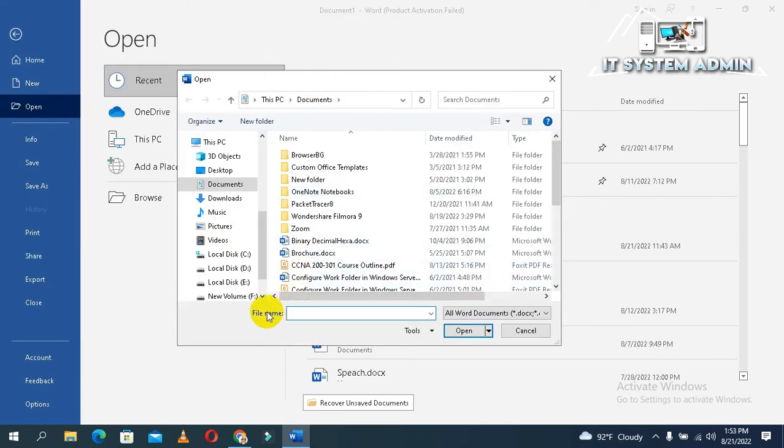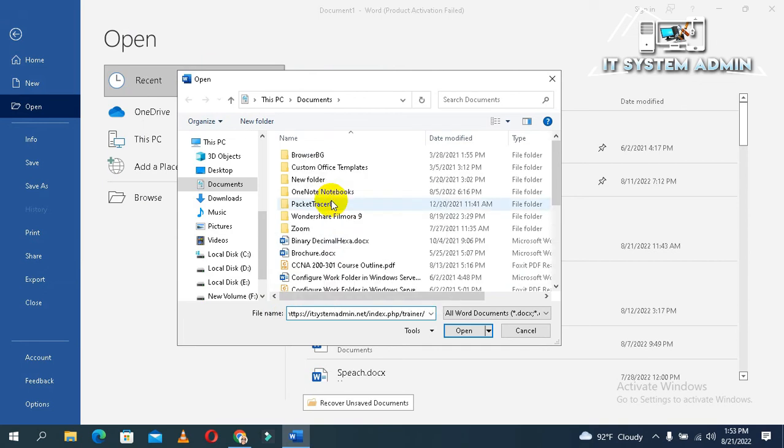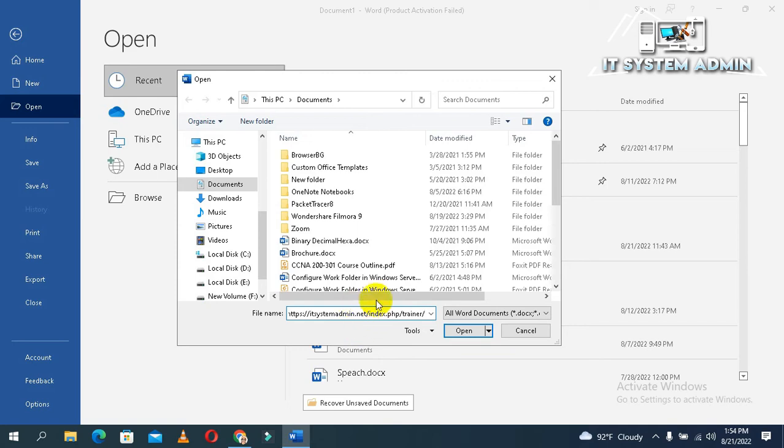Now in the file name section, just right-click and click on paste. The URL has been pasted here. Now click on open.